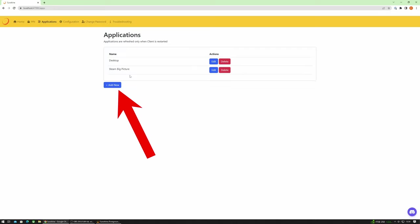But if you want to have individual games show up in Moonlight with some nice artwork then this is where you would configure those settings. But it's super easy and I'll cover that shortly.